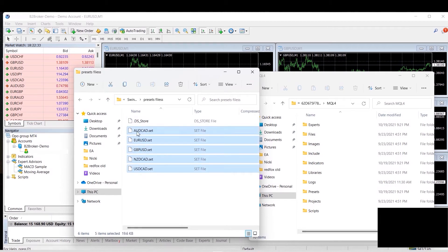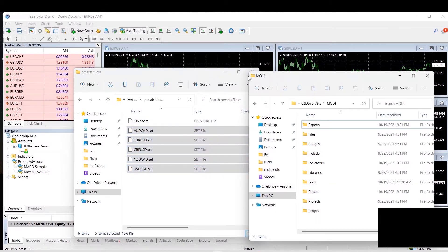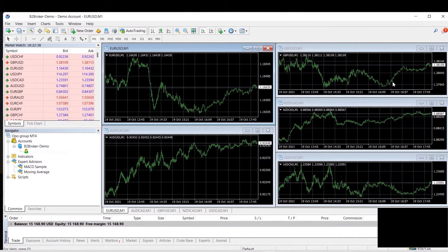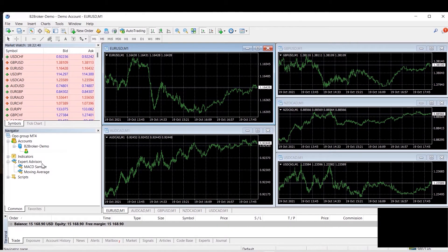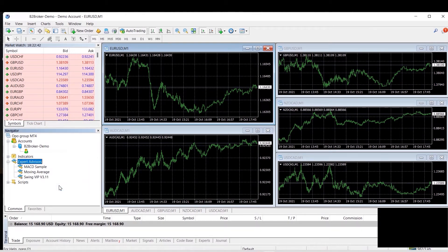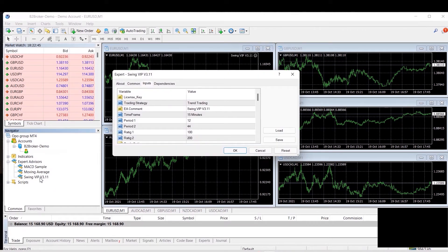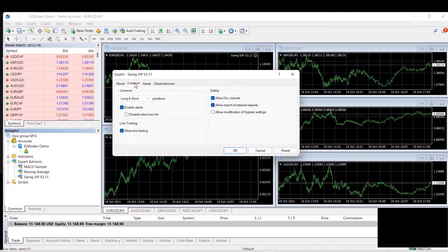Now the next thing you want to do is go to the expert advisors on the left hand side and refresh and load Swing VIP on each chart individually.